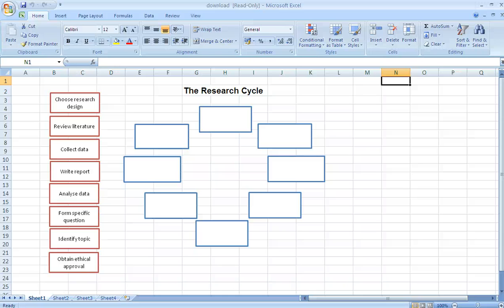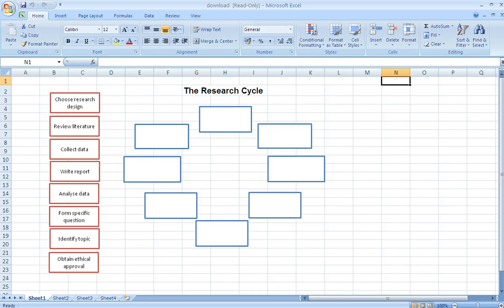Hello, I'm Kevin Merry and in this screencast I'm going to show you how you can use Microsoft Excel to produce very simple drag and drop learning resources that can be used in a virtual learning environment.